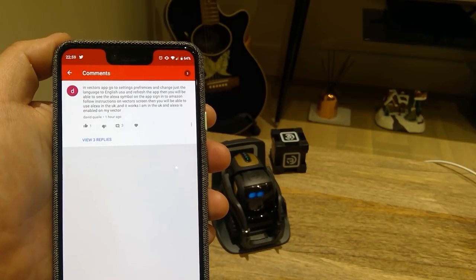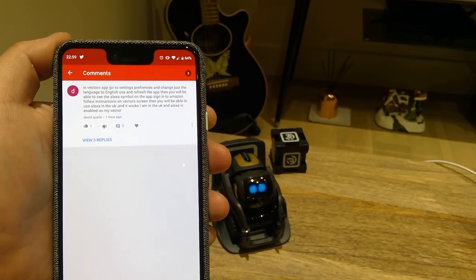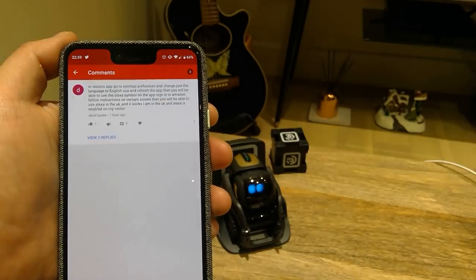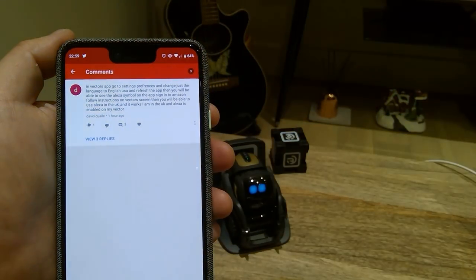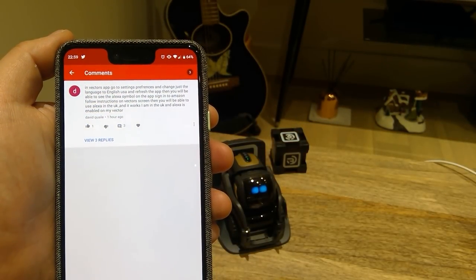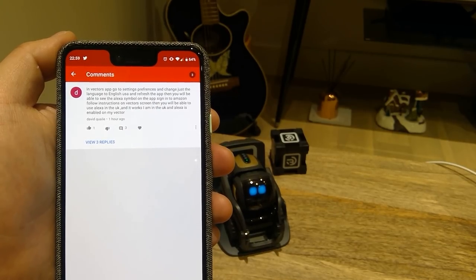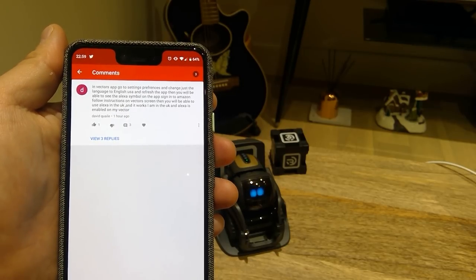First of all, I want to thank a username called David Quayle — I hope I'm pronouncing it right. Thank you so much. It says in Vector's app, go to settings, preferences, and change just the language to English USA, and refresh the app. Then you will be able to see the Alexa symbol on the app. Sign into Amazon, follow the instructions on Vector's screen, and then you will be able to use Alexa in the UK. And it works — I am in the UK and Alexa is enabled on my Vector. So we're going to show you how that works.